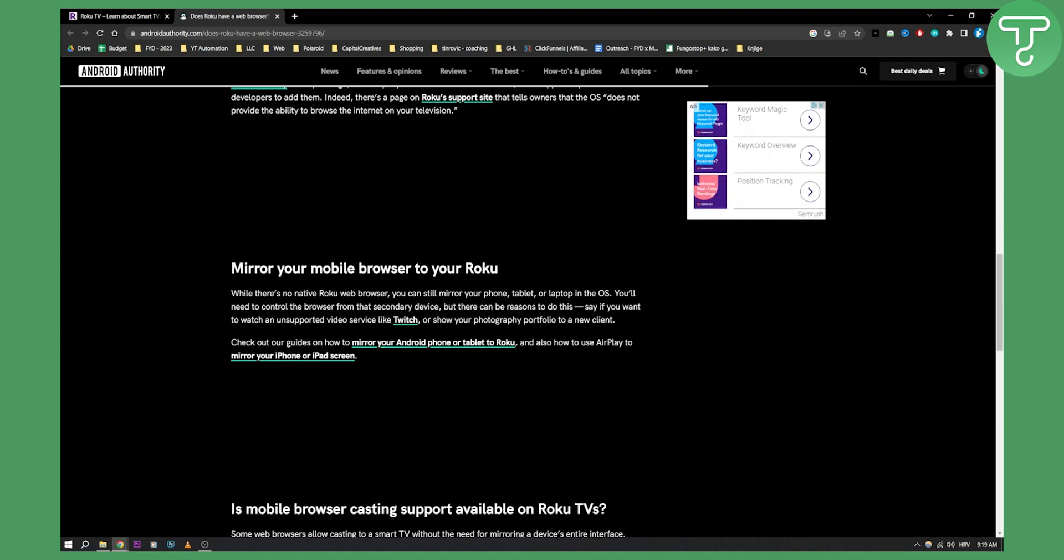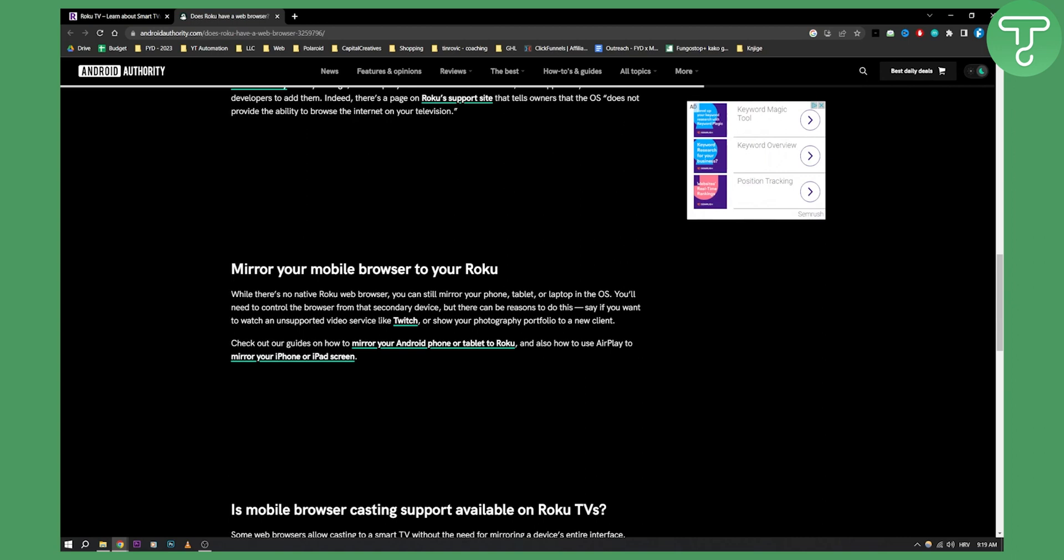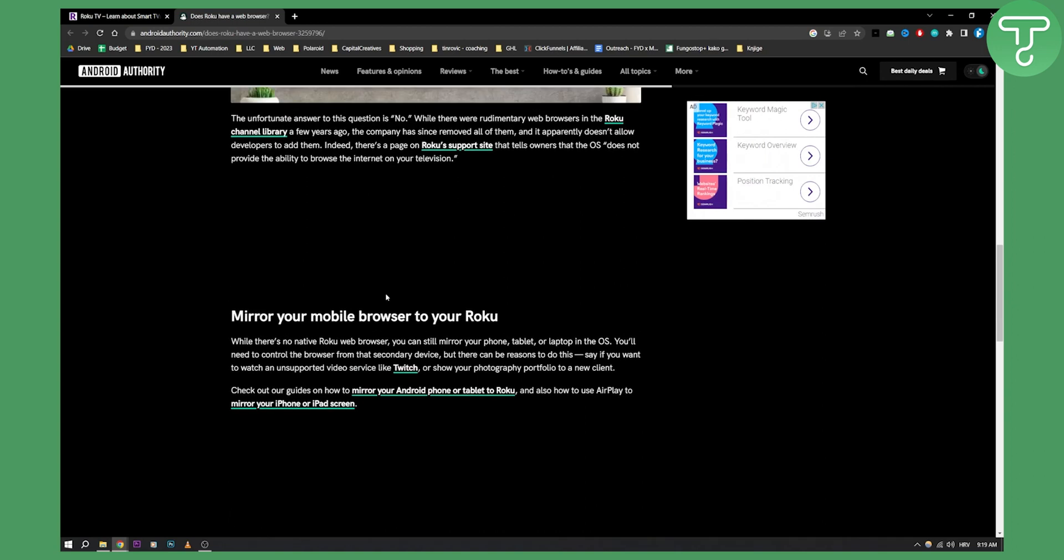Now, this is basically everything you need to know. If you want to get web browser on Roku device, you will need to go the hard way unfortunately, and you will need to mirror your mobile browser to your Roku. Now I know this video might not help you directly, but hopefully it did help you in some other way. So thank you guys for watching and we'll see you in the next video.